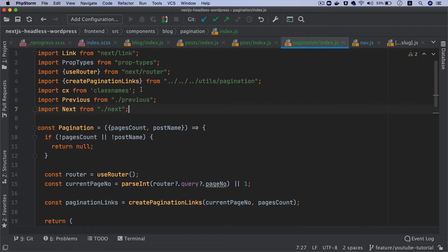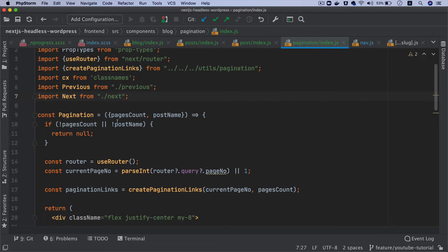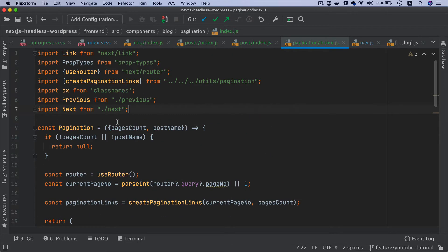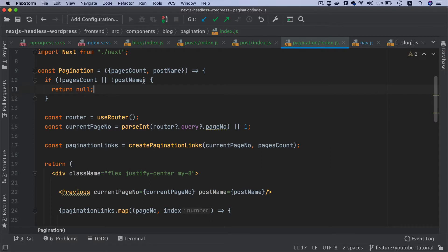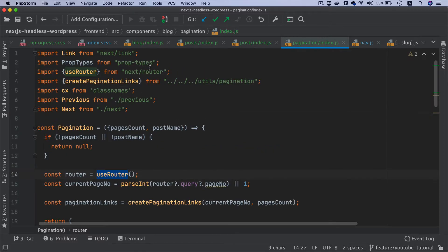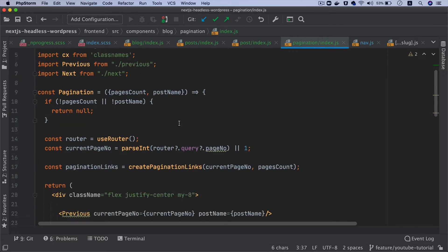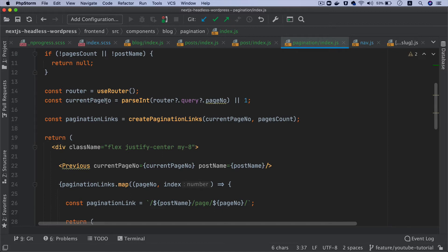Inside of this pagination component we are saying get me the pages count and the post name — which type of post it is. If both are present we will continue further. We're getting the router from useRouter of Next.js, pulling it from the Next.js router, and then we're saying give me the current page number.